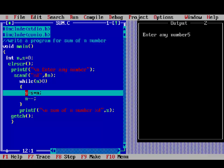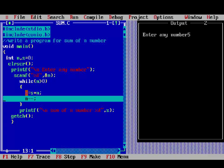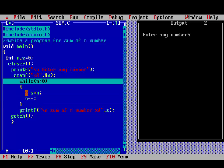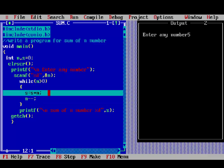So, n is 3, it will check again, 3 is greater than 0. Then s is 9, and n is 3, 9 plus 3 is 12. And minus minus makes n equal to 2.